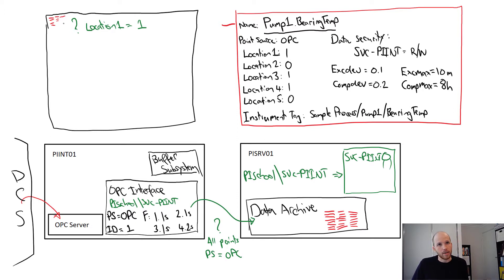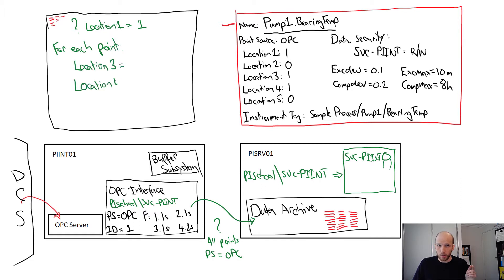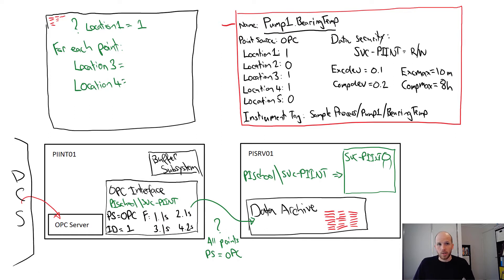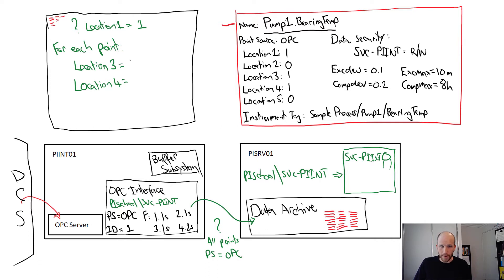Then our OPC interface checks each point in the list's location 3 and location 4. Location 3 controls the processing type of the tag. A 1 would indicate that it's an advise tag, and a 0 indicates it's a poll tag. Our bearing temp tag has a location 3 of 1, indicating it's an advise tag.